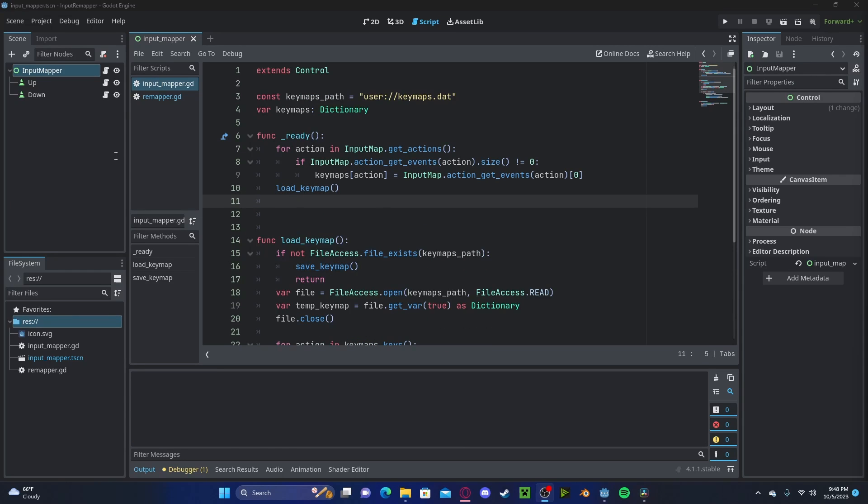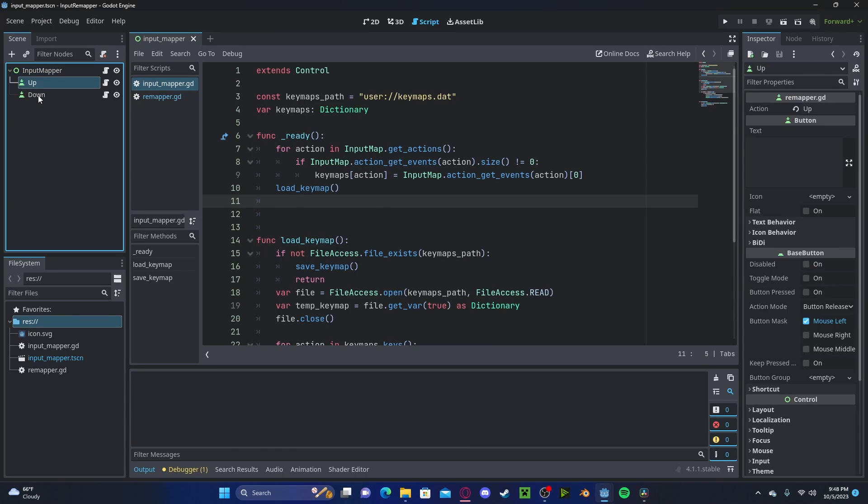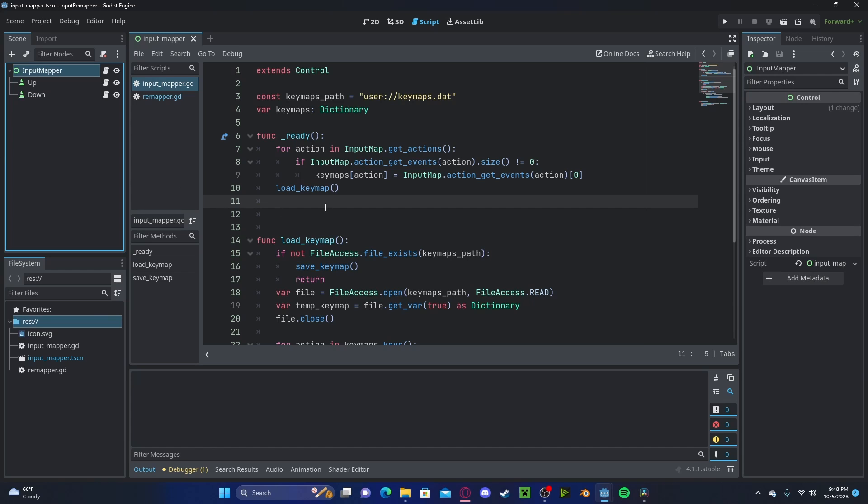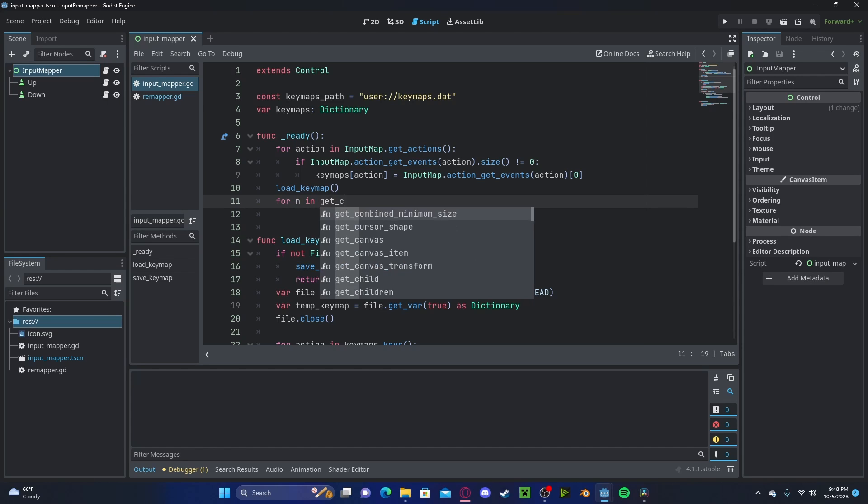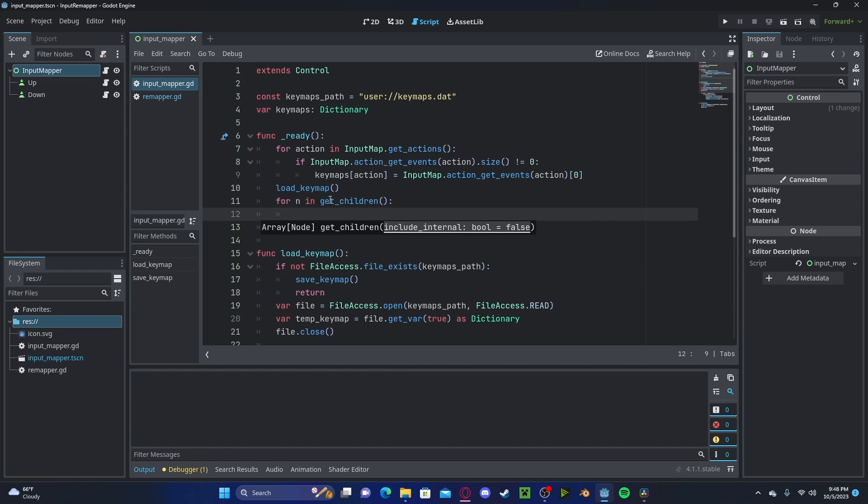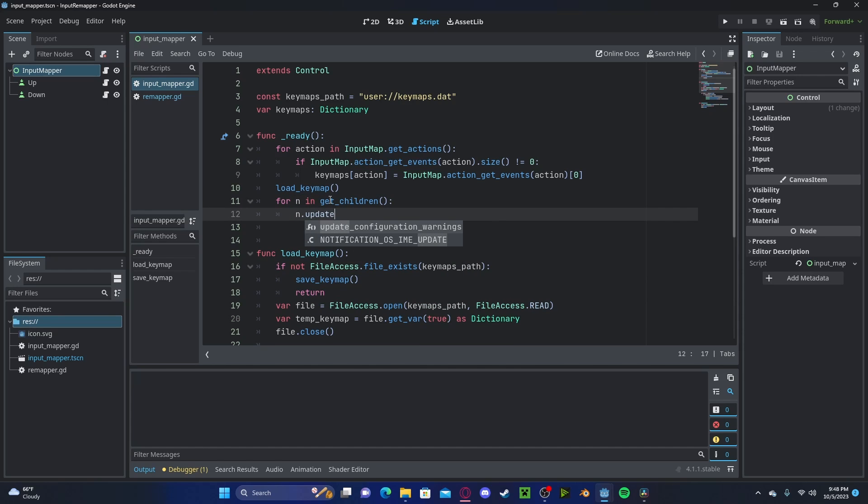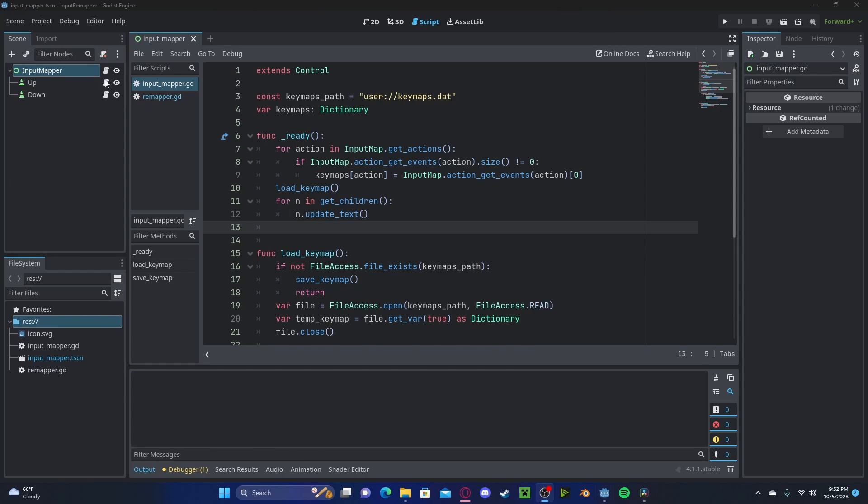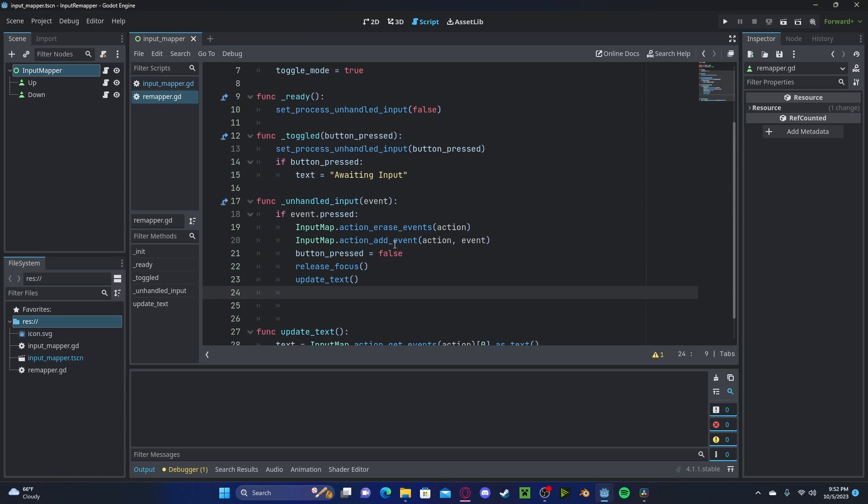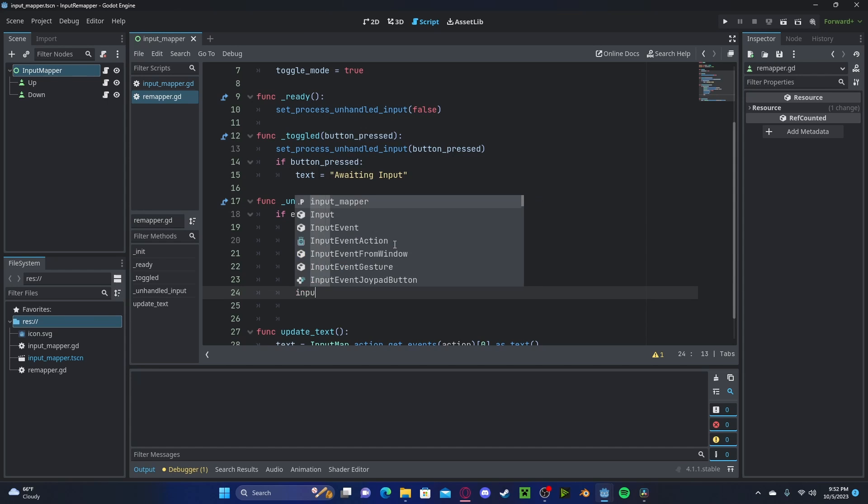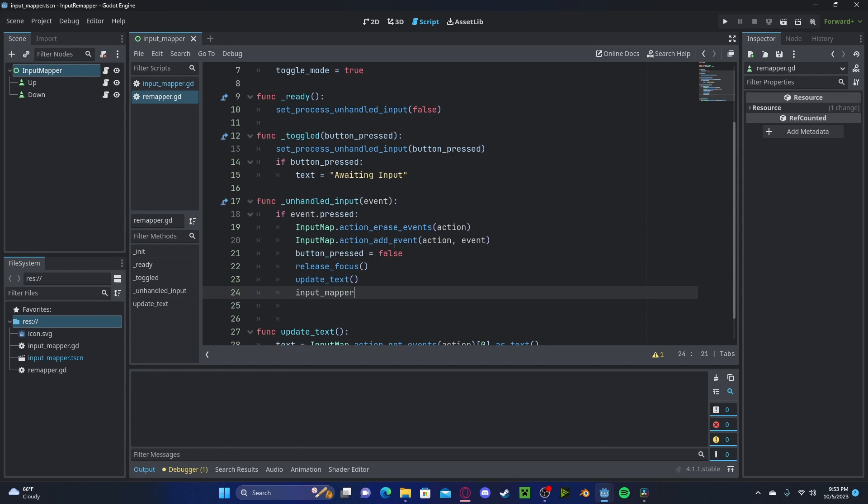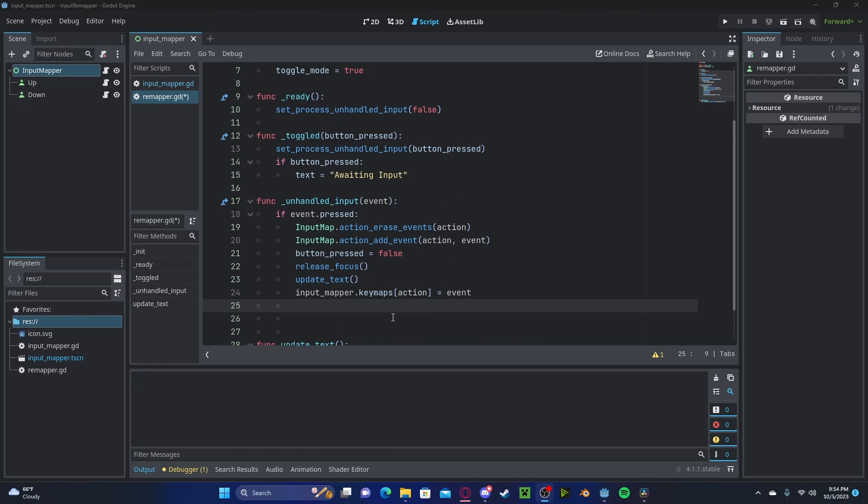So assuming we only have these types of buttons inside of our input mapper. So we have no other objects, we just have buttons, we will check for n and get children. Then we simply need to n dot update text. So we'll run the update text function. And now heading back over to our button scripts, we need to actually save the new inputs as we are entering them. So we will first reference our input mapper dot key maps. So that key maps variable that we made before, we need to reference the exact action that we have in this button. And we'll set that to the new event. So now we have just overwritten that action in the key maps variable. So finally, let's save by typing input mapper dot save key map.